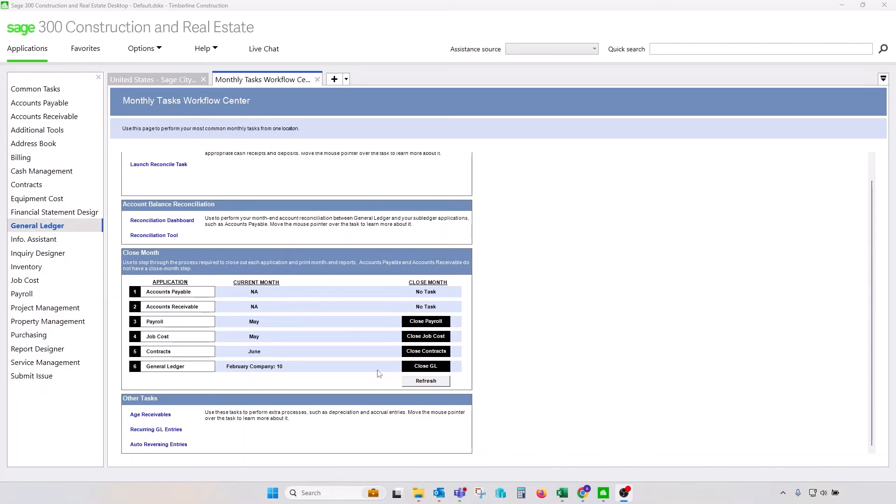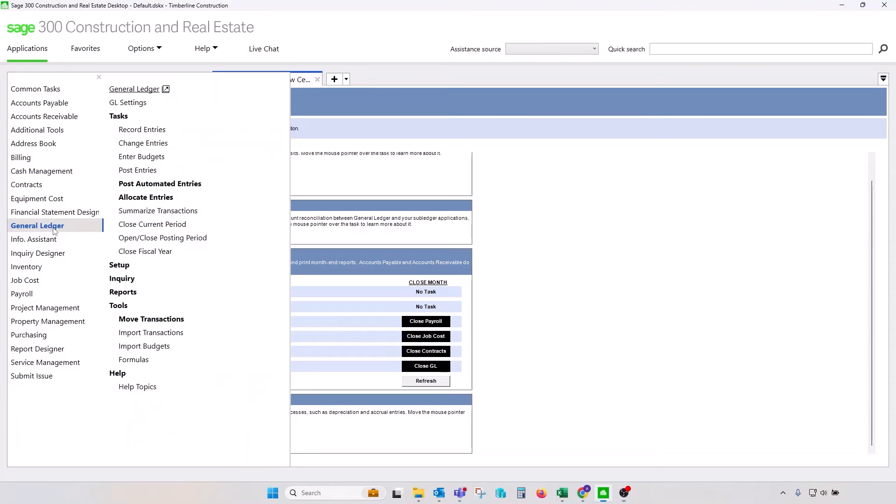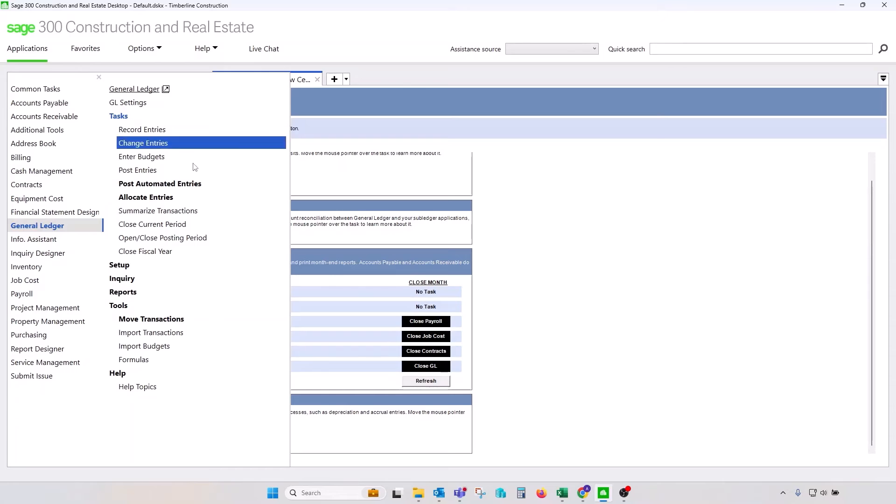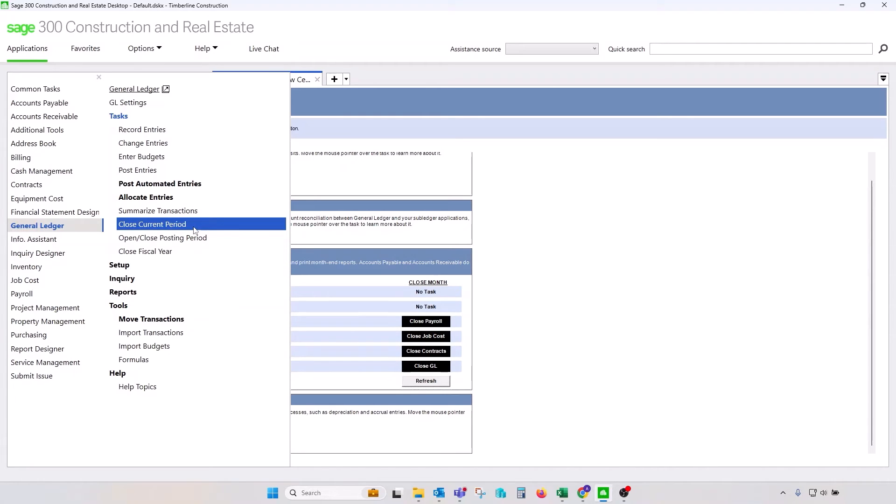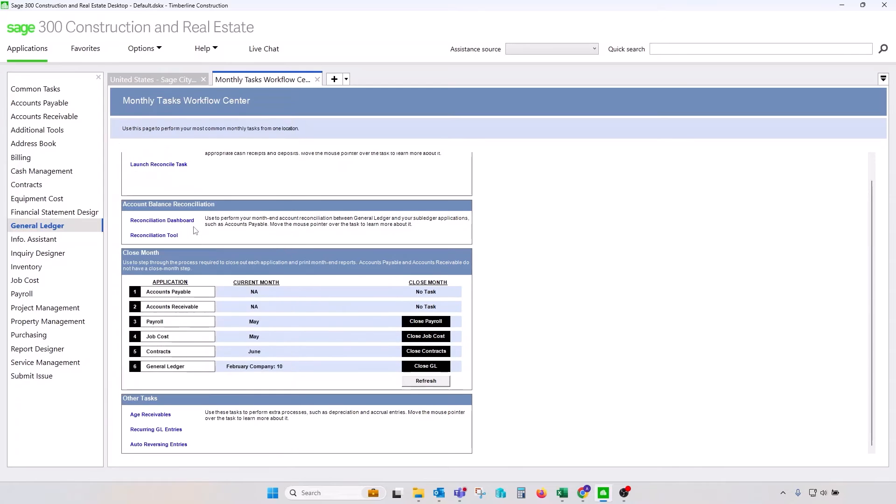And lastly, let's look at the general ledger. GL has both month-end and year-end closing procedure. If you open a GL, expand the tasks section, you'll see that you have those three options on the bottom. Close current period, open close posting period, and close fiscal year. So let's look at every one of them.